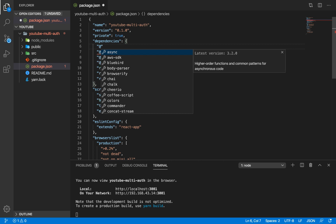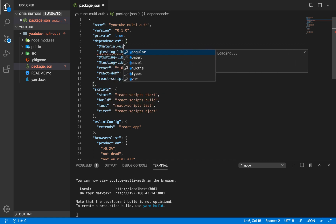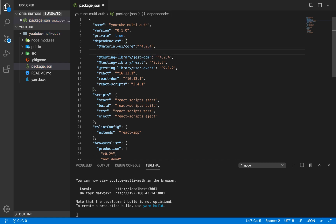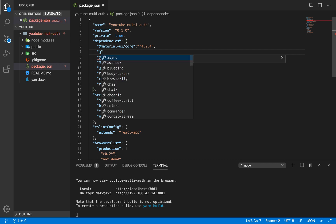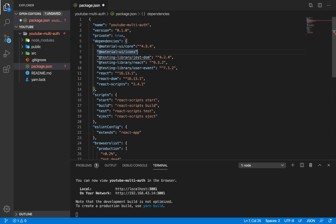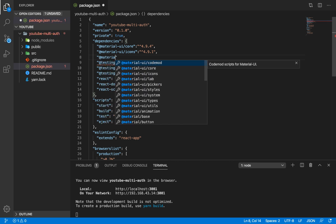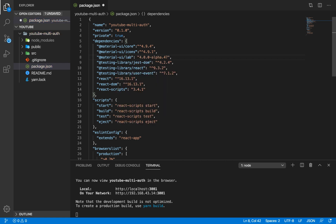The first dependency is Material UI core, and we're going to use version 4.9.4. We're also going to need Material UI icons — version 4.9.1. And we're going to add Material UI lab. Something I noticed is that certain components that were previously in Material UI have been shifted to Material UI lab. We'll use version alpha-45 for that.